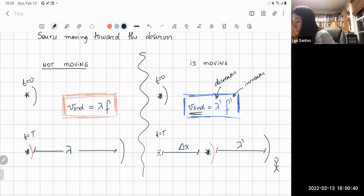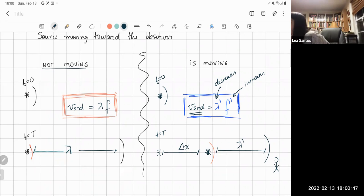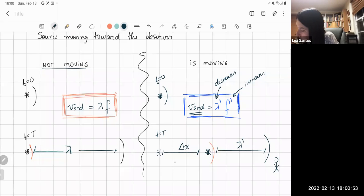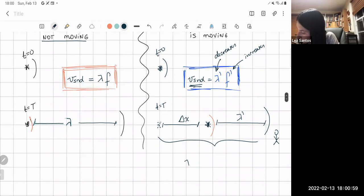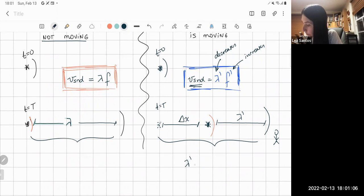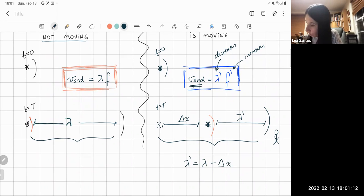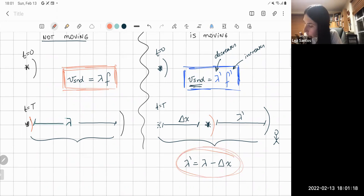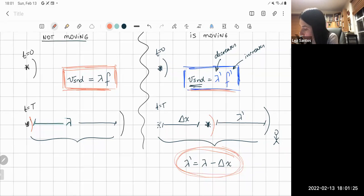What we want to find out now is what is this new frequency f prime, and what is this new wavelength lambda prime? So let's start with lambda prime. By looking at this drawing, the new wavelength lambda prime is the original one minus how much the source traveled — this delta x. Everything will come from this equation, using these two equations that we know.